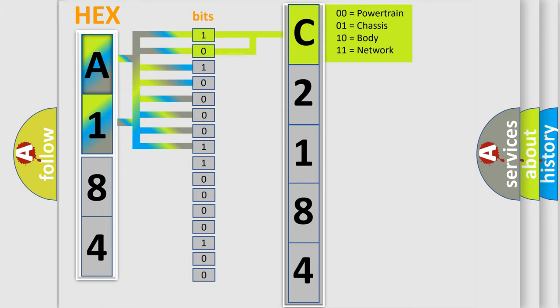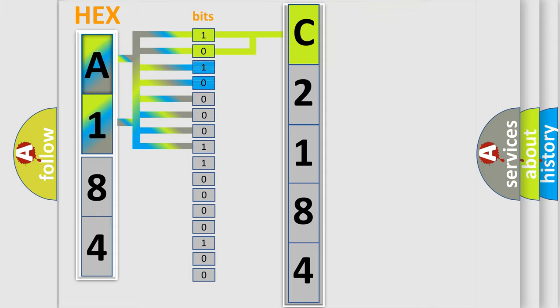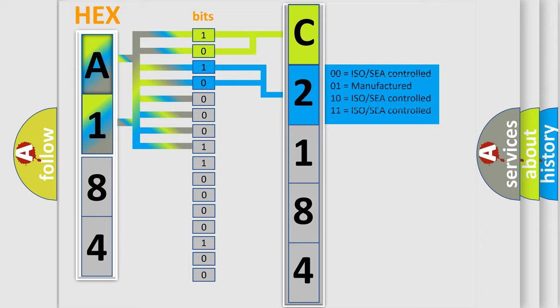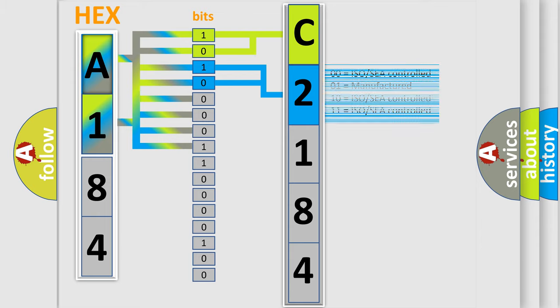By combining the first two bits, basic character of the error code is expressed. The next two bits again determine the second character.